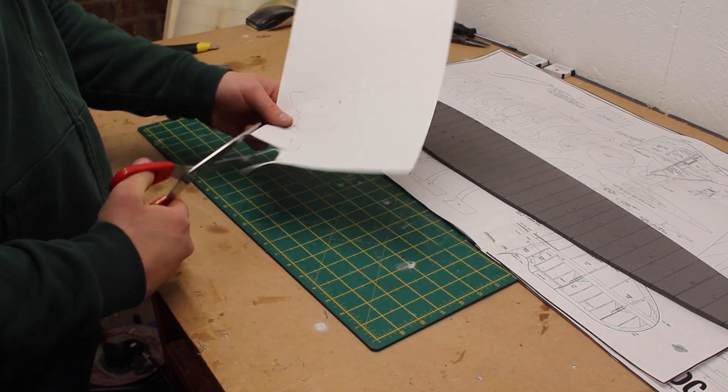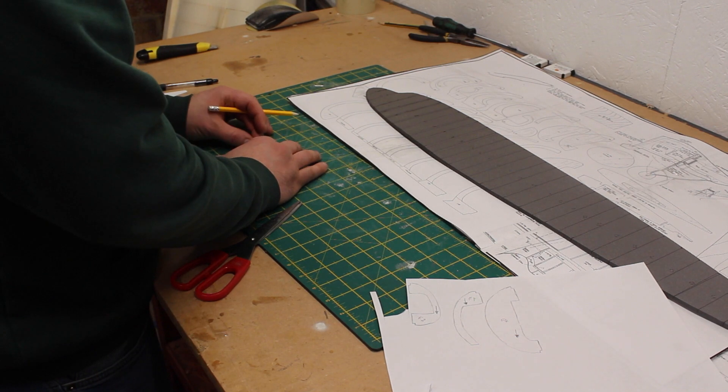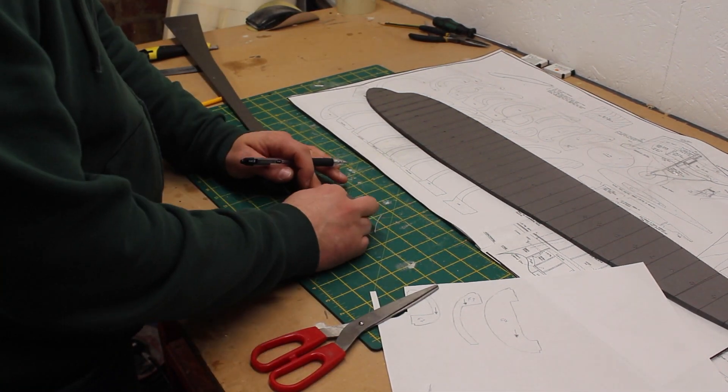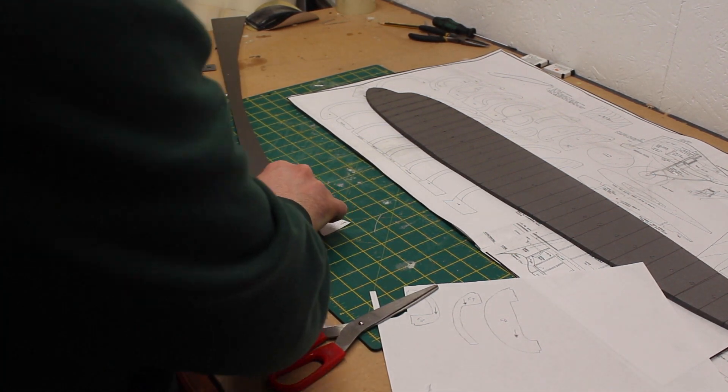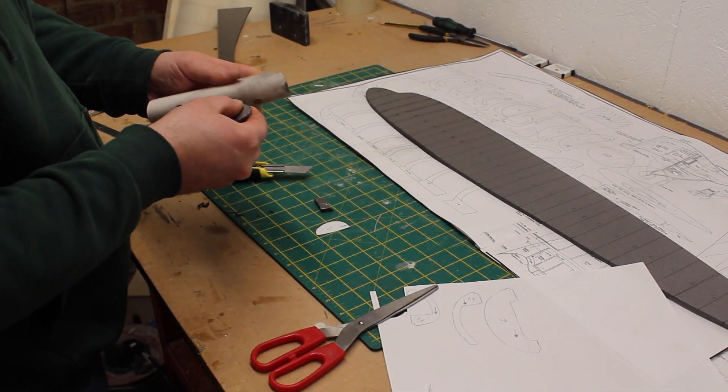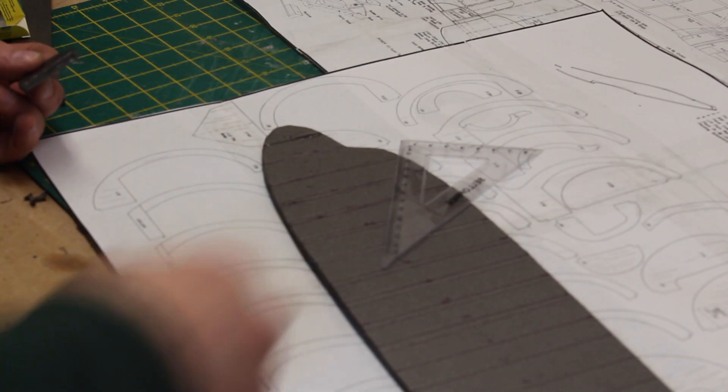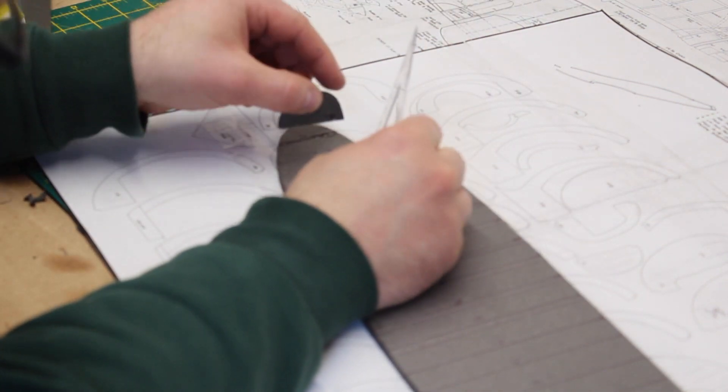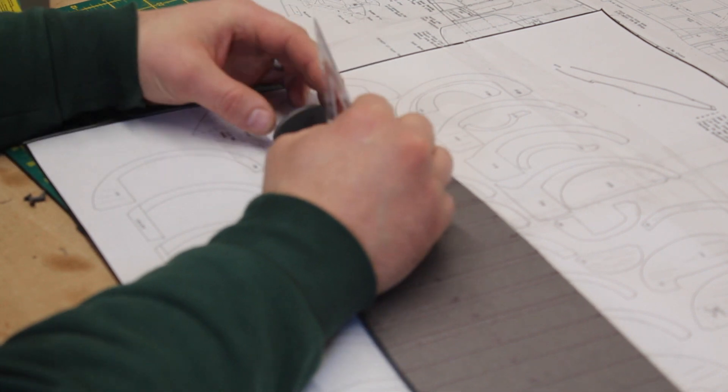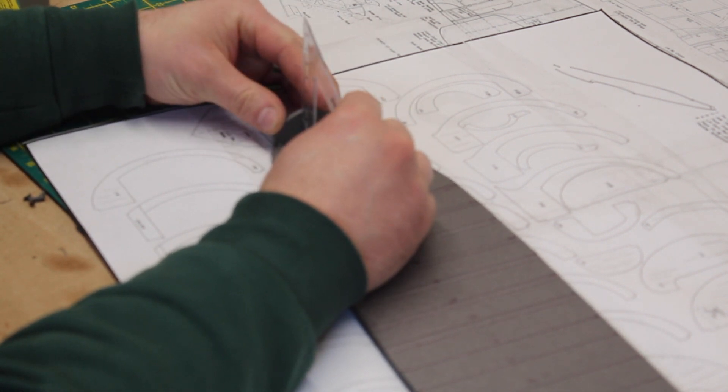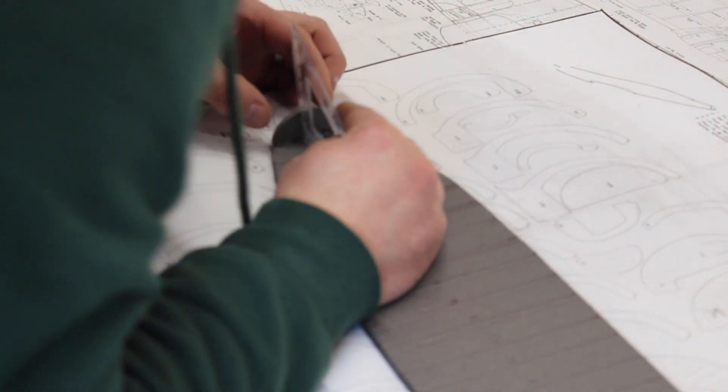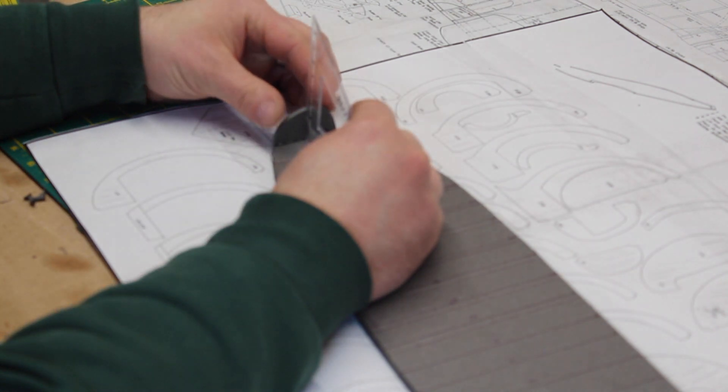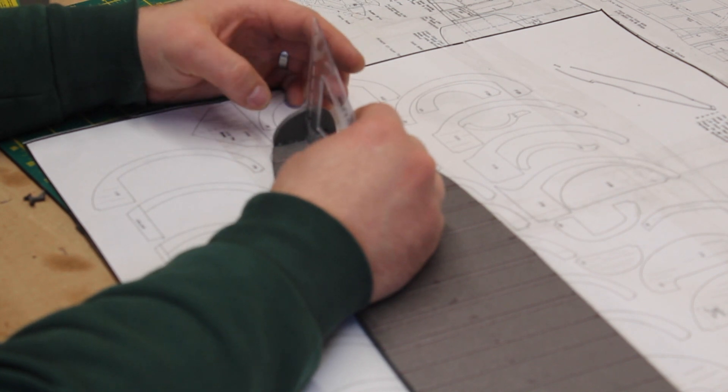The first four formers or ribs are traced, cut out and transferred onto the Depron. Again, two of each are laminated together to make a 6mm piece. I trimmed 3mm from the inside of each rib to account for the fuselage thickness.